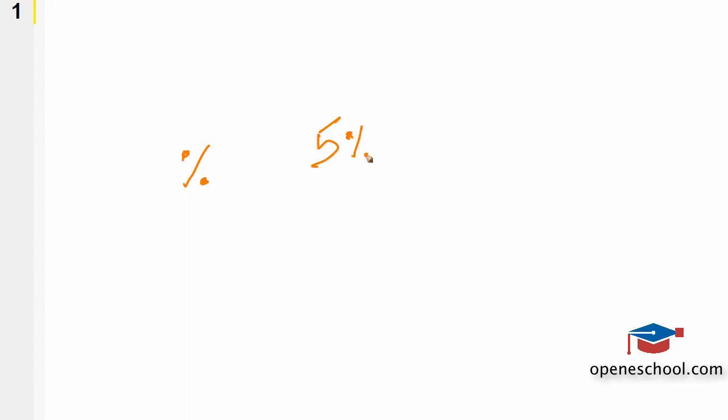Now in one of the previous videos we discussed about the modulus operator in C. The modulus operator looks like the percentage sign and the job of the modulus operator is to give us the remainder of the division operation. So if we divide 5 by 2 the remainder should be 1.